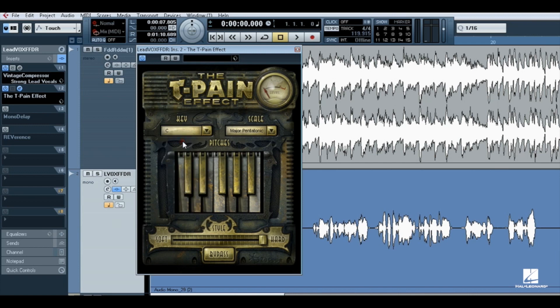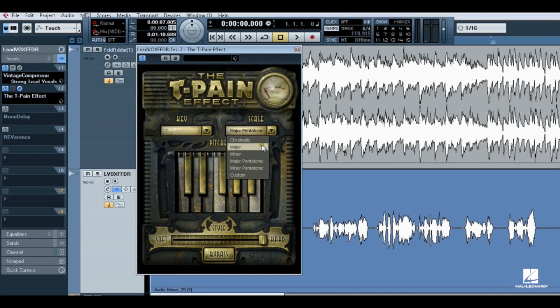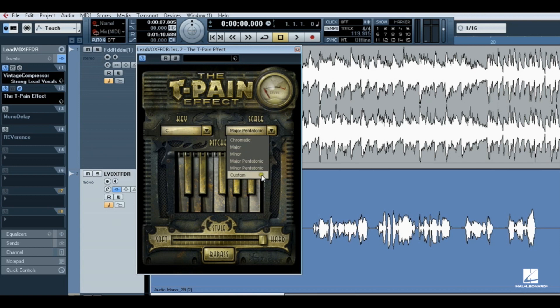Use the Scale menu to select the scale that best suits the vocal. The choices are chromatic, major, minor, major pentatonic, minor pentatonic, and custom.